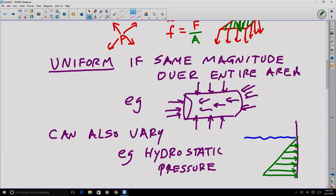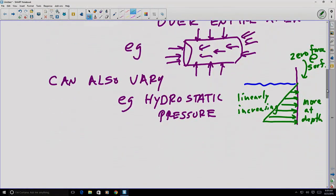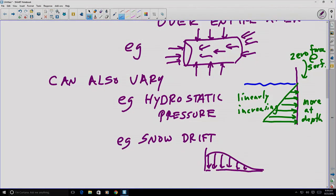That is an example of a linearly increasing distributed force — it has a value of zero at the surface, and there is more force the deeper you go. Yet another example of a varying distributed force might be a snowdrift, where different depths of snow result in different weight loads below different points.